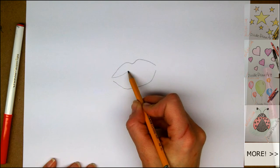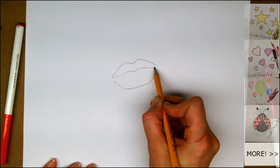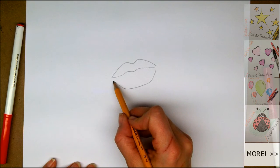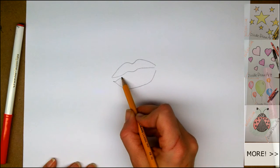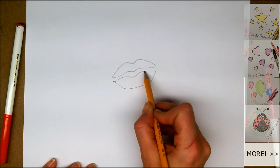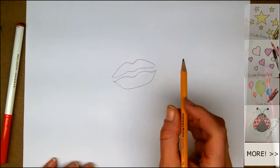Then for the bottom of the top lip, we're just going to make similar shapes from the top. And for the bottom lip, again, a loose M.